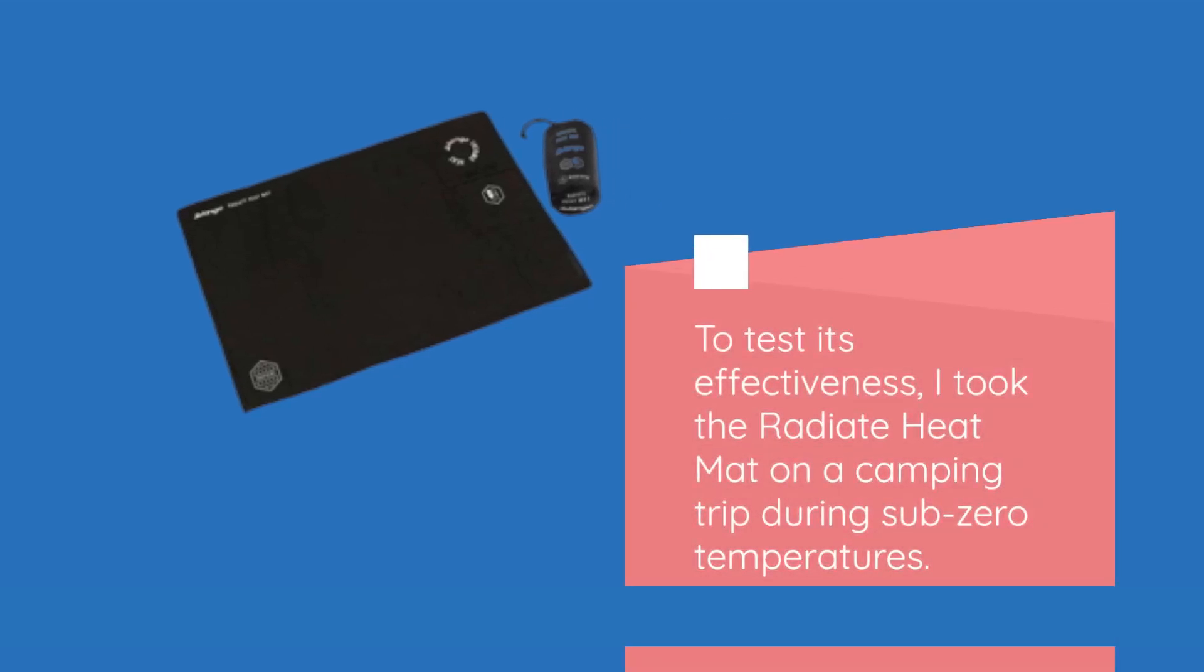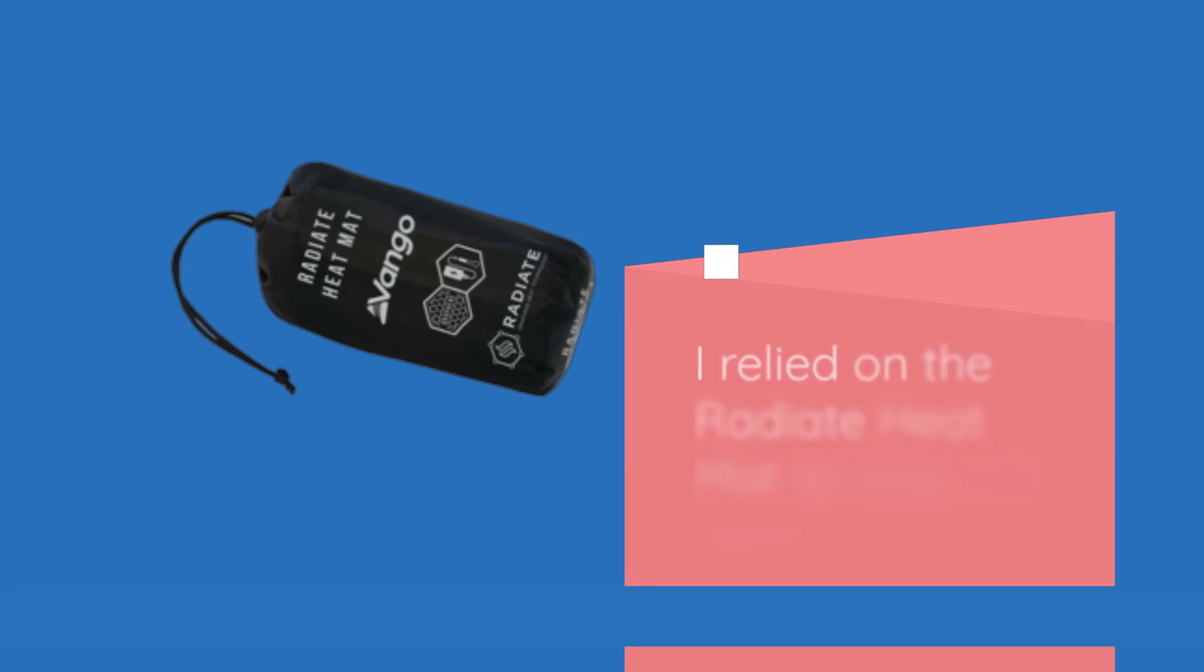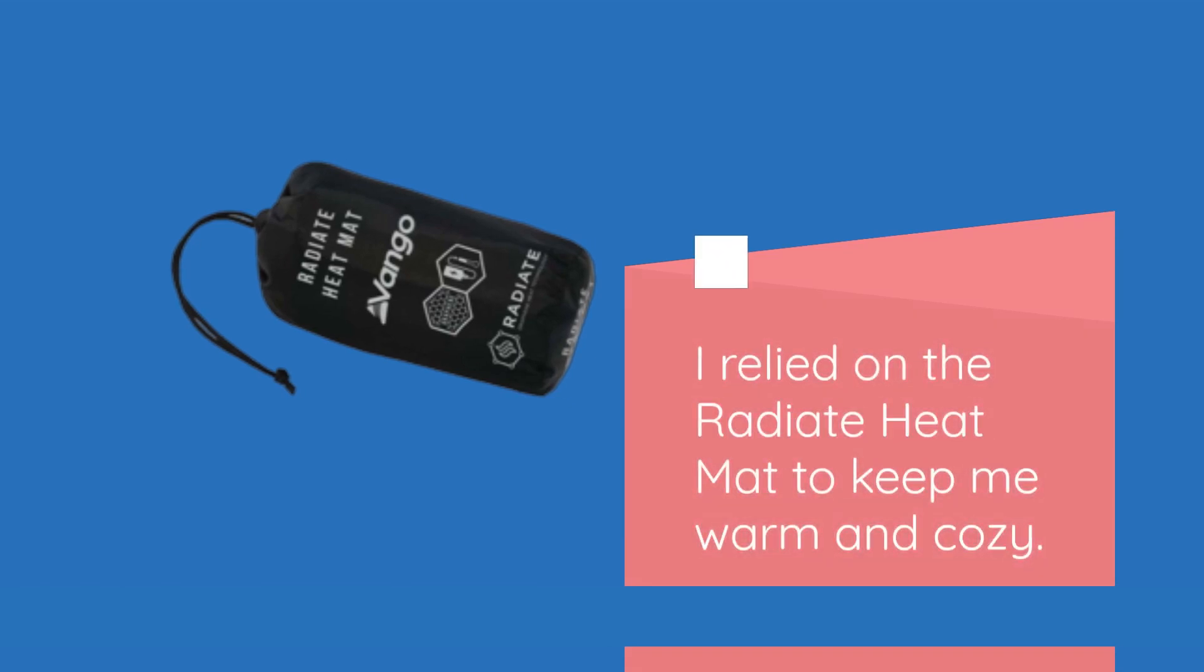To test its effectiveness, I took the Radiate Heat Mat on a camping trip during sub-zero temperatures. Most camping enthusiasts don't own specialized winter gear, so I used a three-season sleeping bag, camping pad, and tent. I relied on the Radiate Heat Mat to keep me warm and cozy.